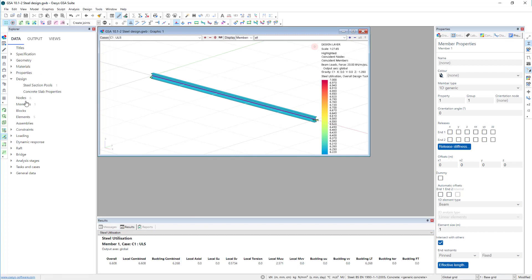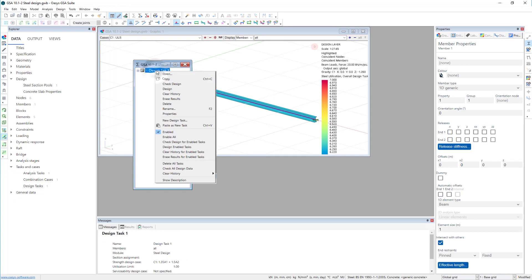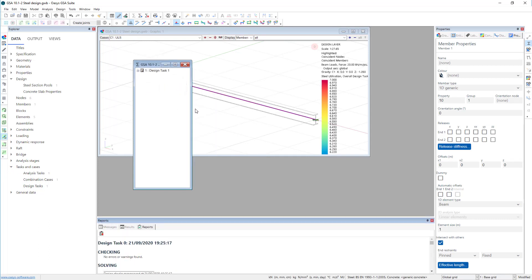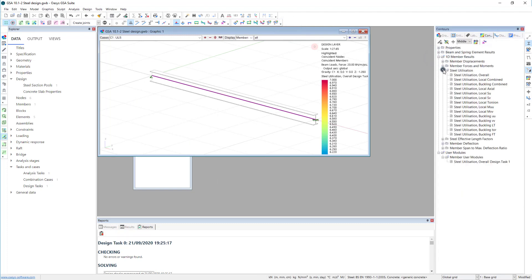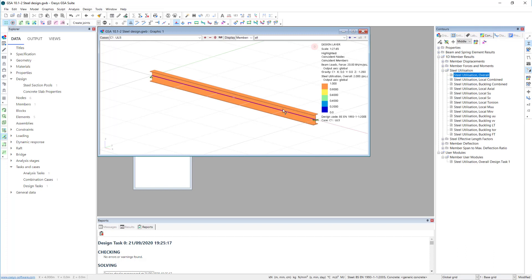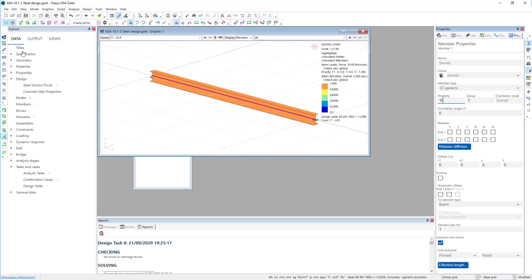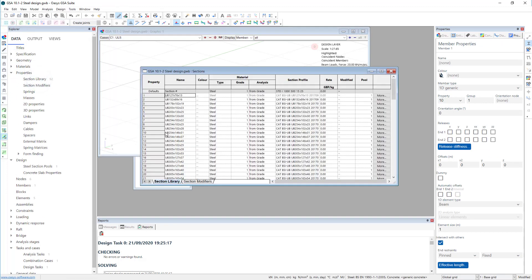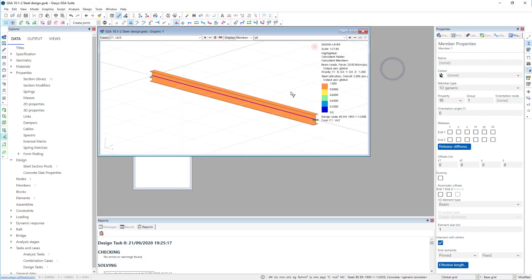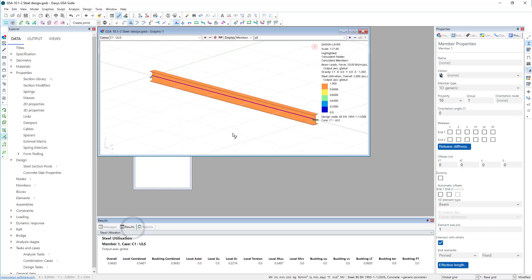So let's see what section size that should be. I'll go back to my design tasks, this time right-click and say design. Looking at the utilization, we see we have now got a much larger beam which is section 10 — a 254x146 — with a utilization of 0.968, which is a beam that is working well.